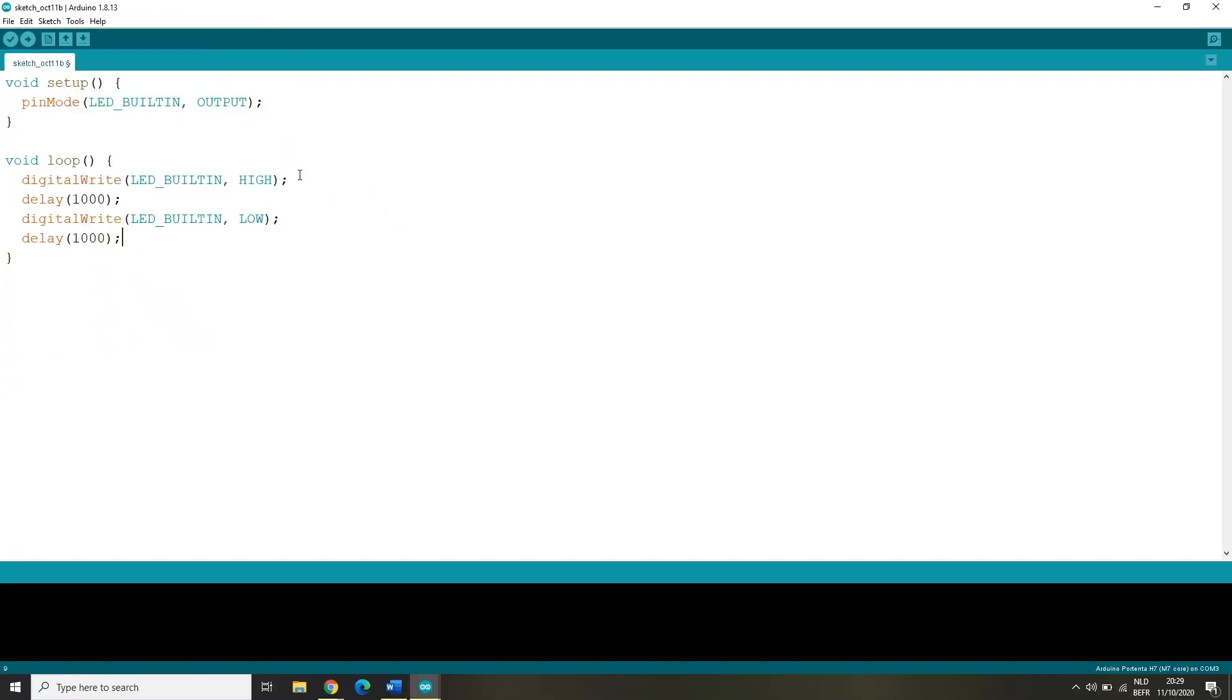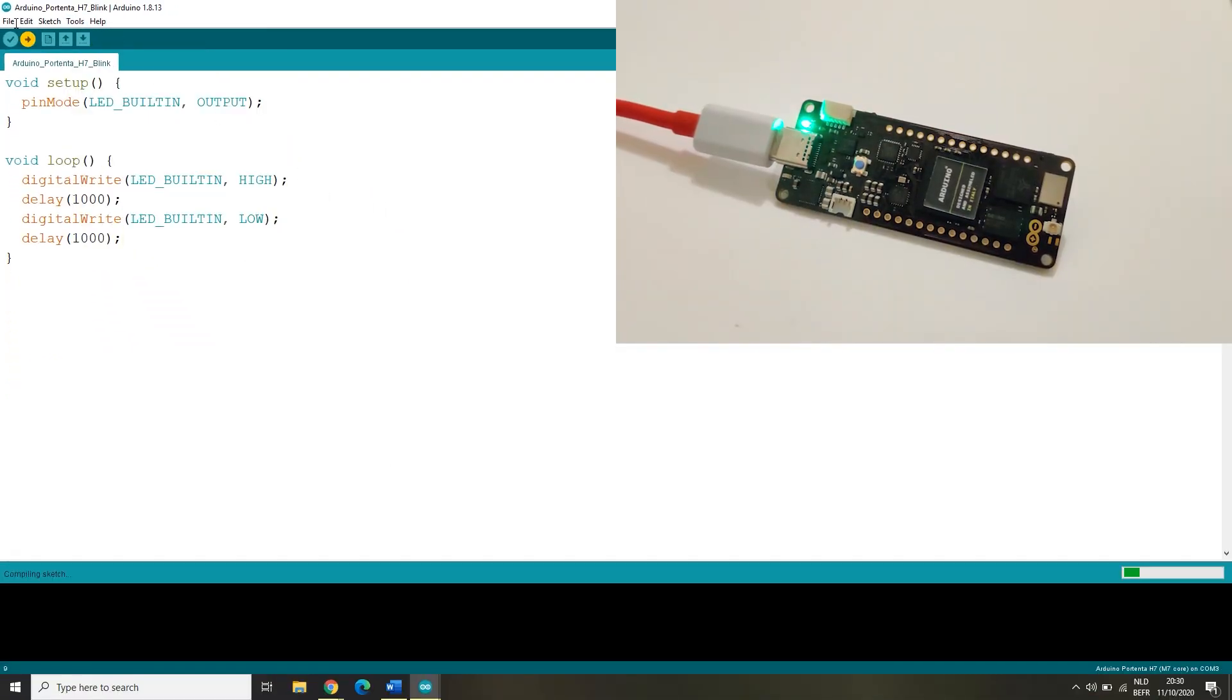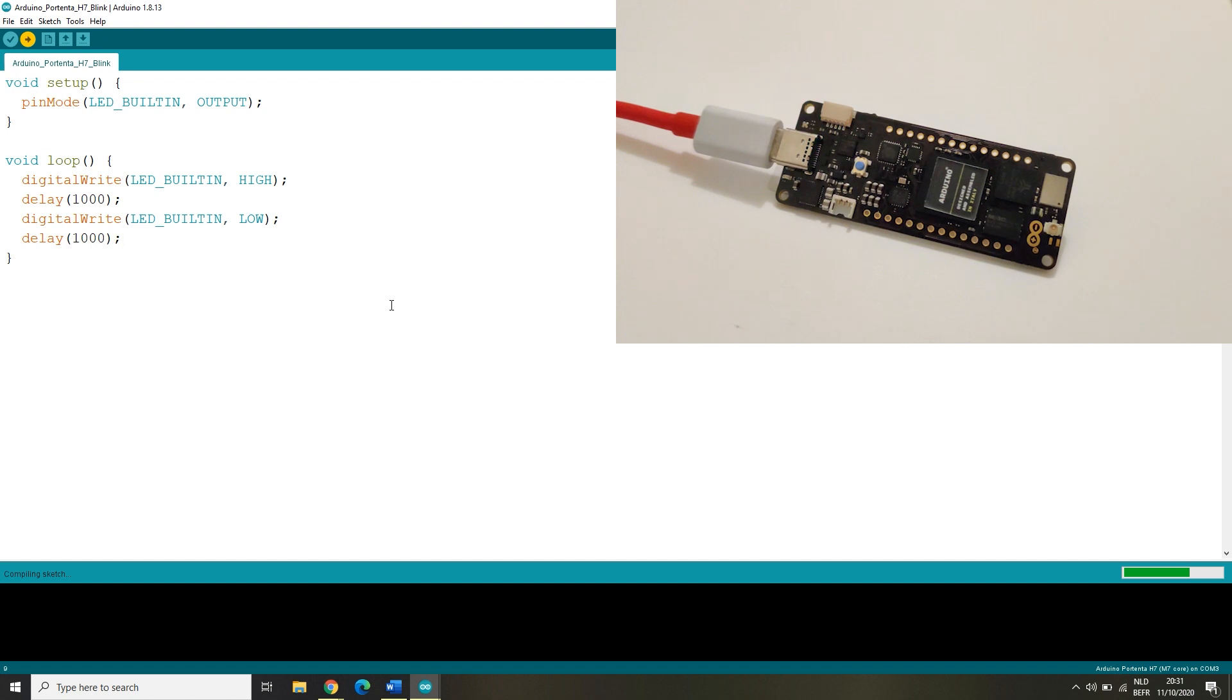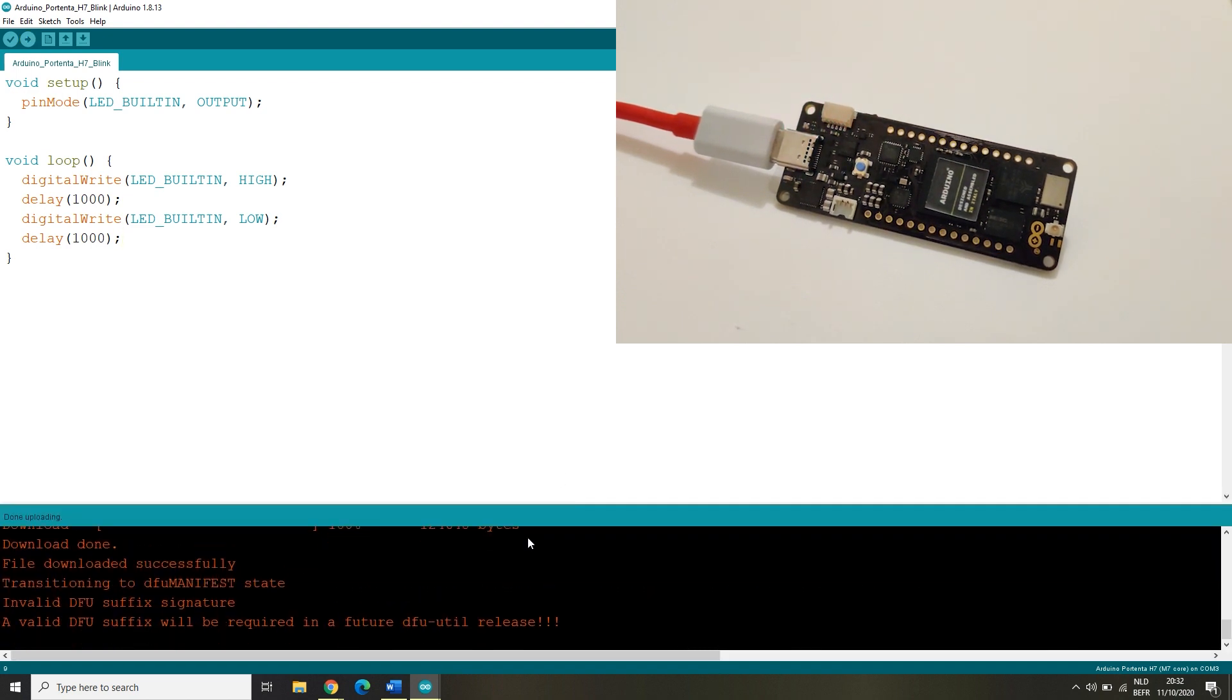Now let's upload the code and wait a while. As you can see, the built-in LED is blinking on and off.